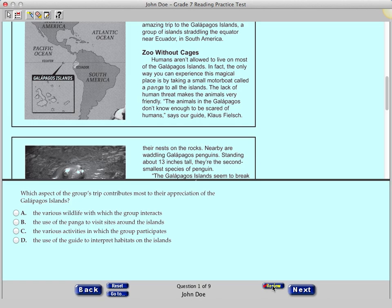After reviewing a question, click the Review button again and the red check mark disappears. For now, let's leave this question flagged for review.